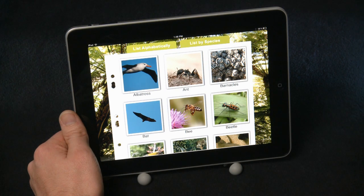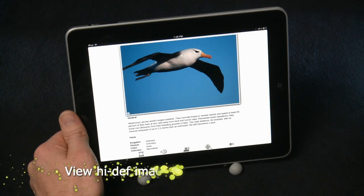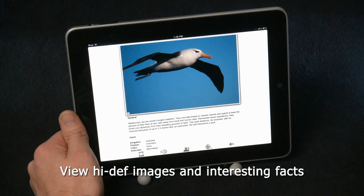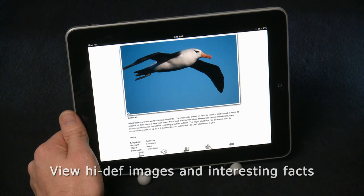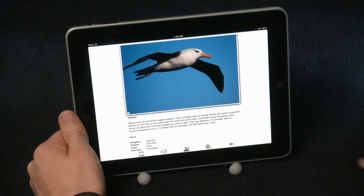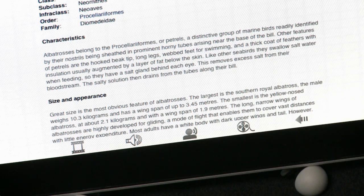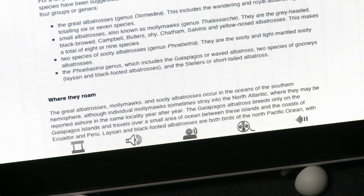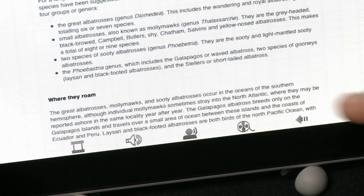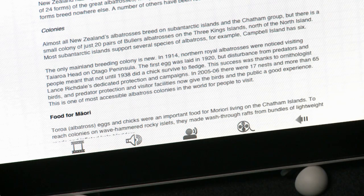Now let's take a look at an animal in detail. You can really appreciate the high definition images on the detail pages, as well as being able to access various information relating to the animal. If you want to focus on the text, we can simply make more room for it by swiping up on the image. And to read through the text, all you need to do is swipe up or down. And to see the beautiful image again, we just swipe down on it.